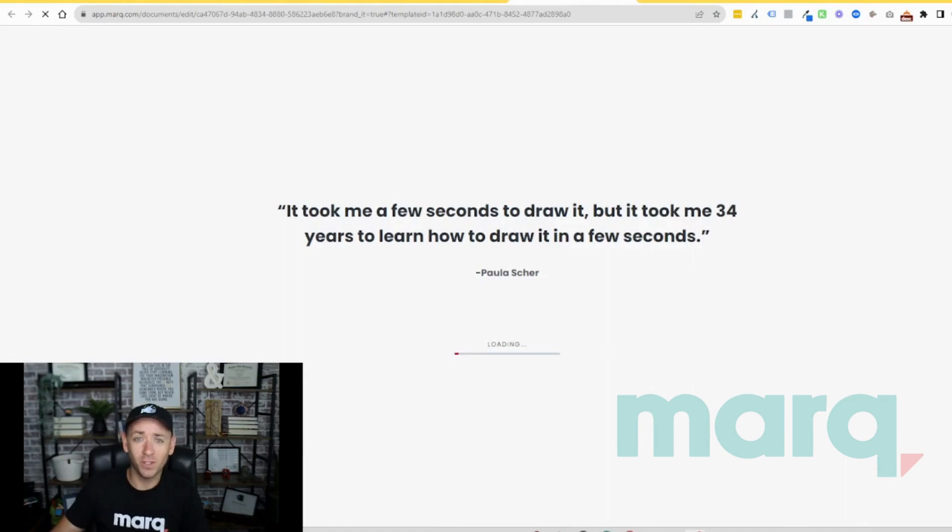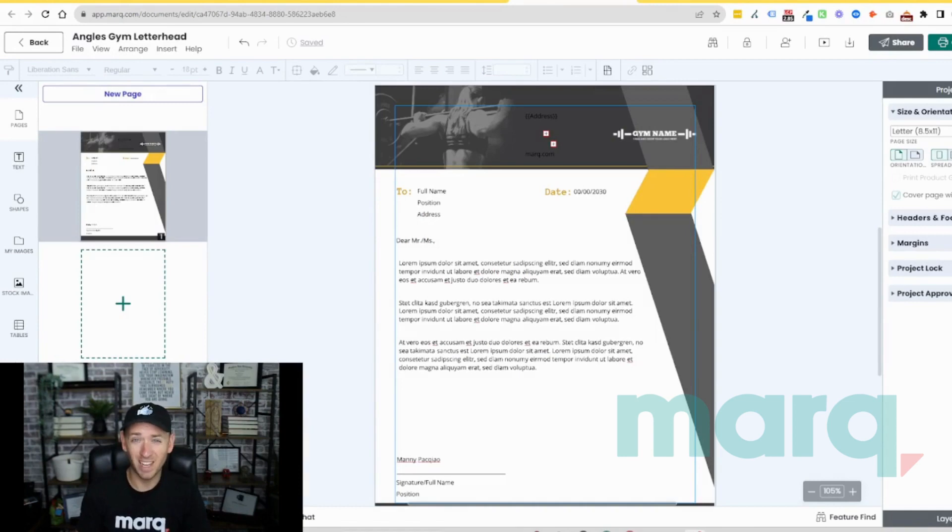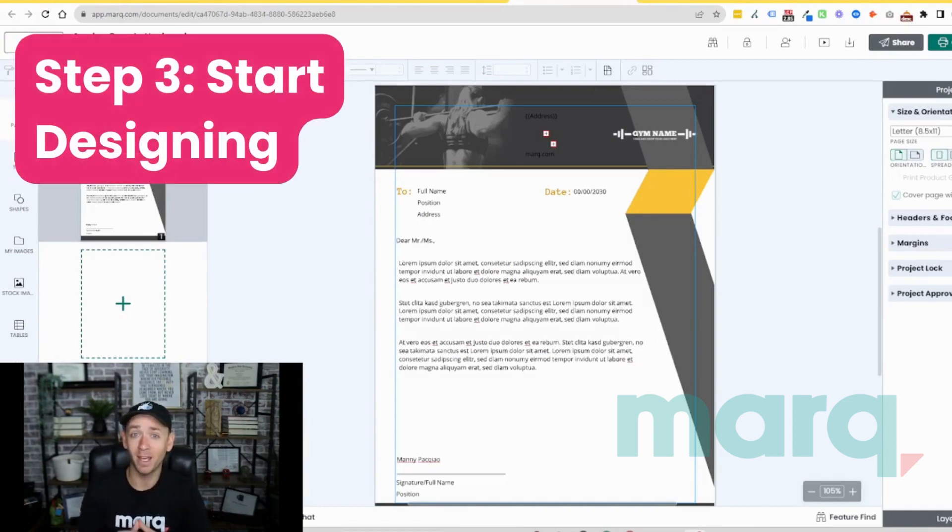We'll give it just a couple seconds to load and just like that we now have the beginnings of a beautiful letterhead that we can now edit and make changes to, which brings us to step three, the fun part.